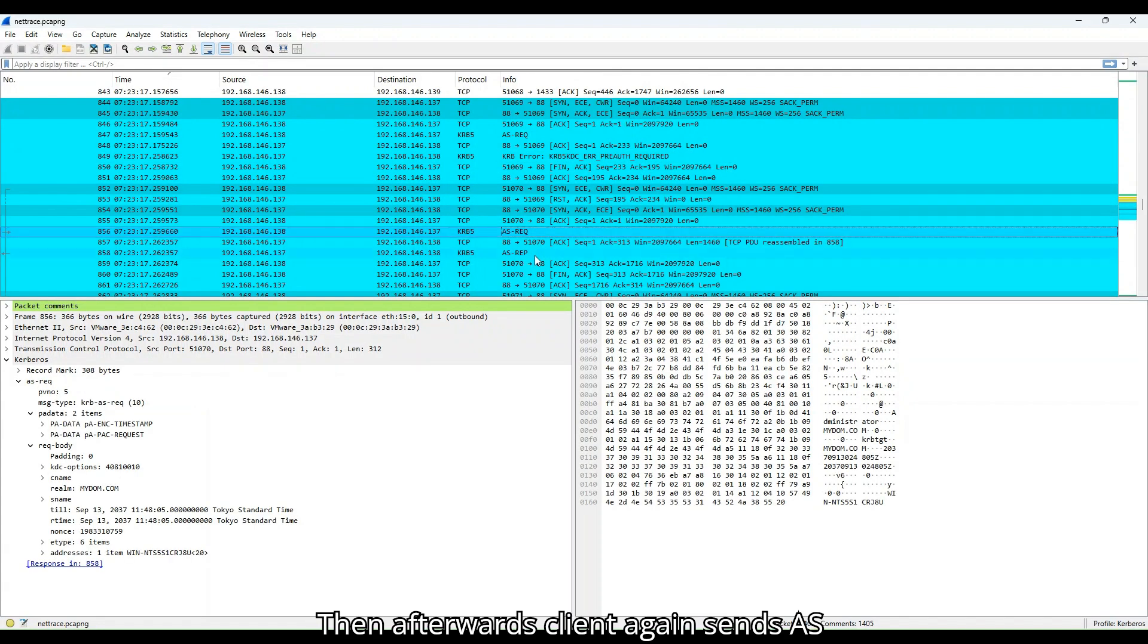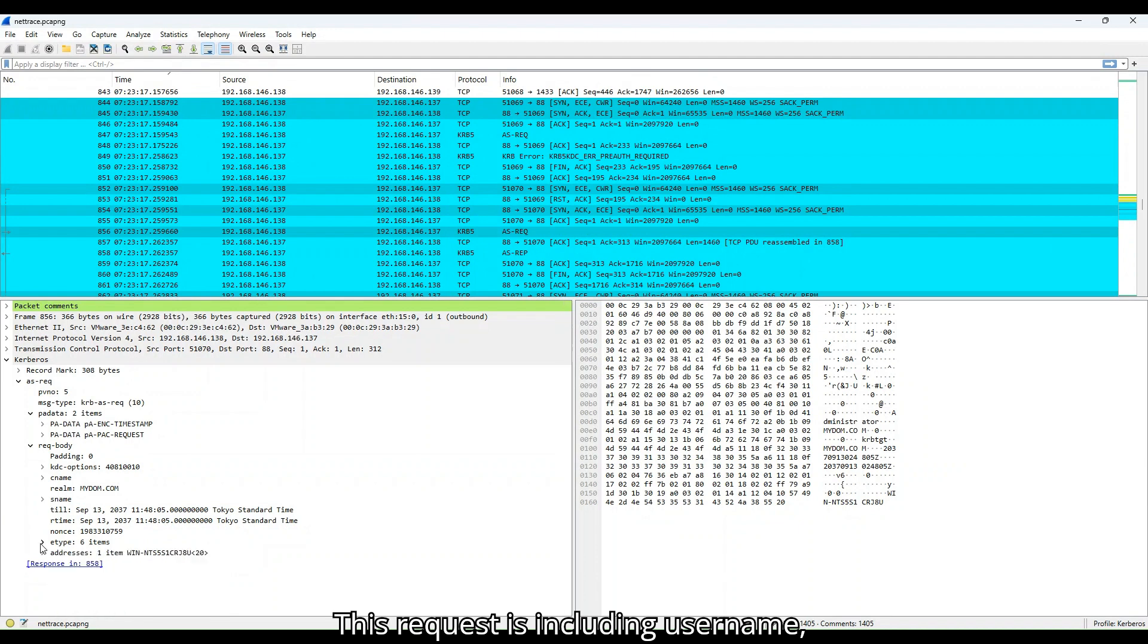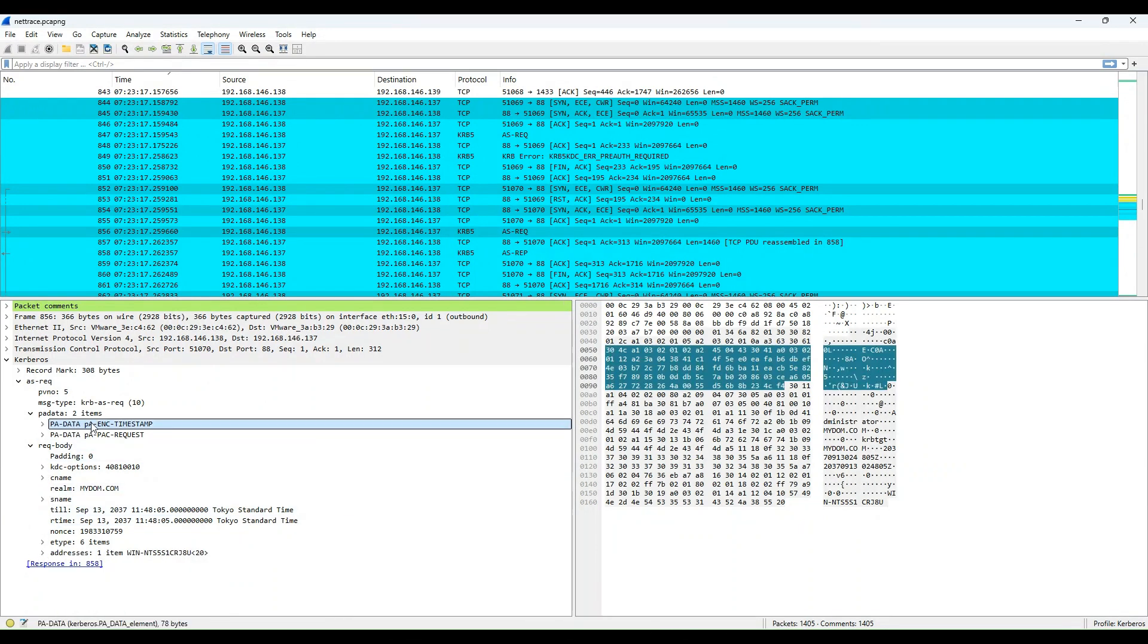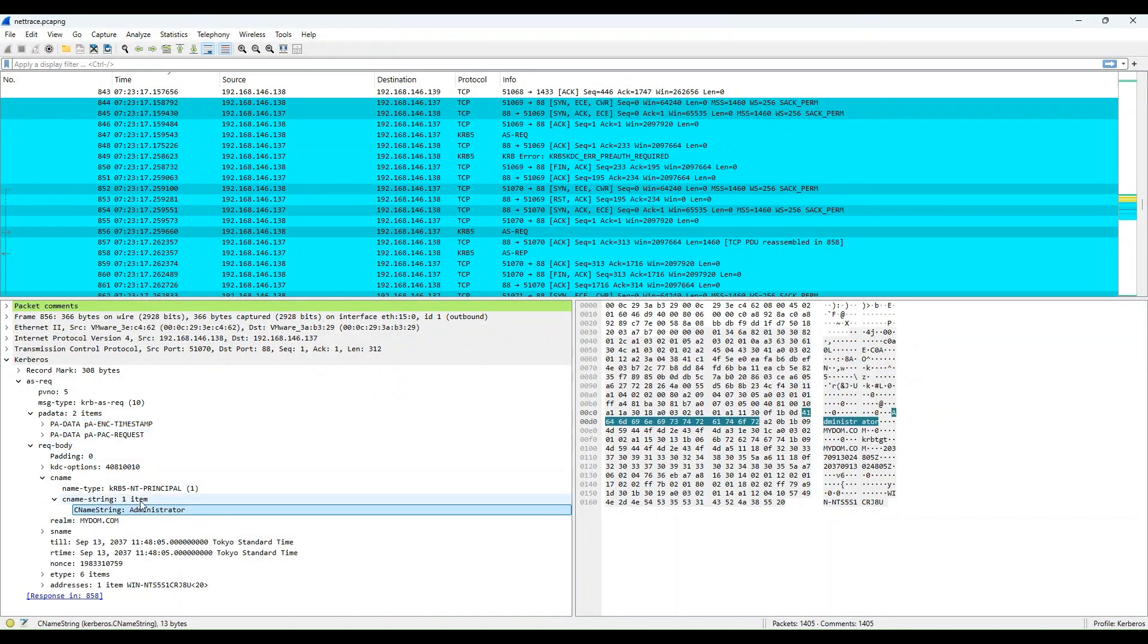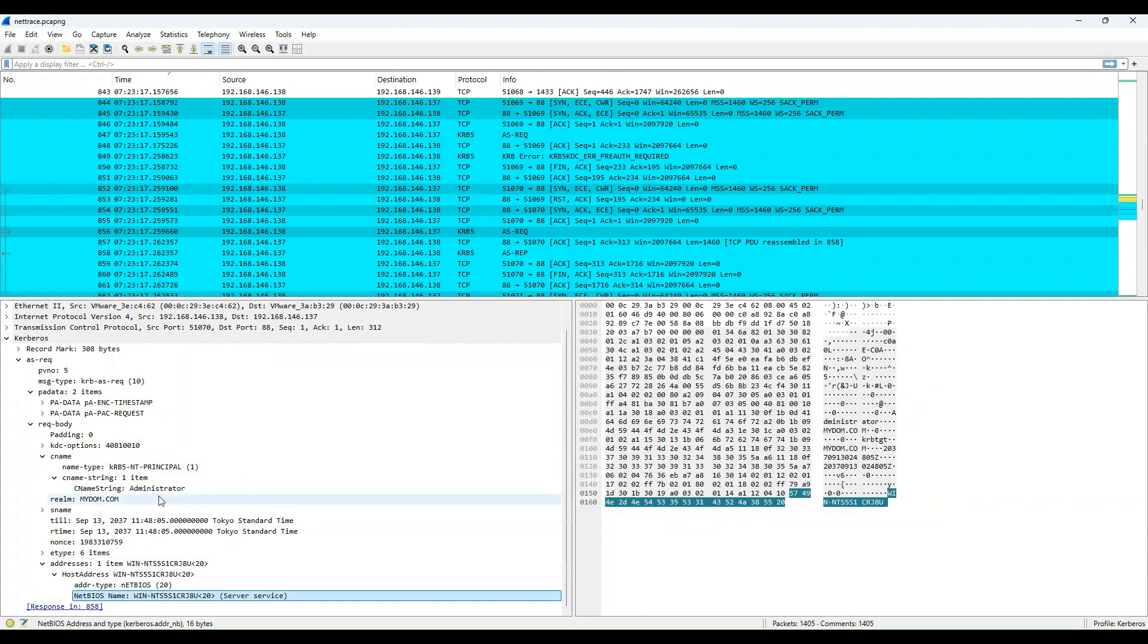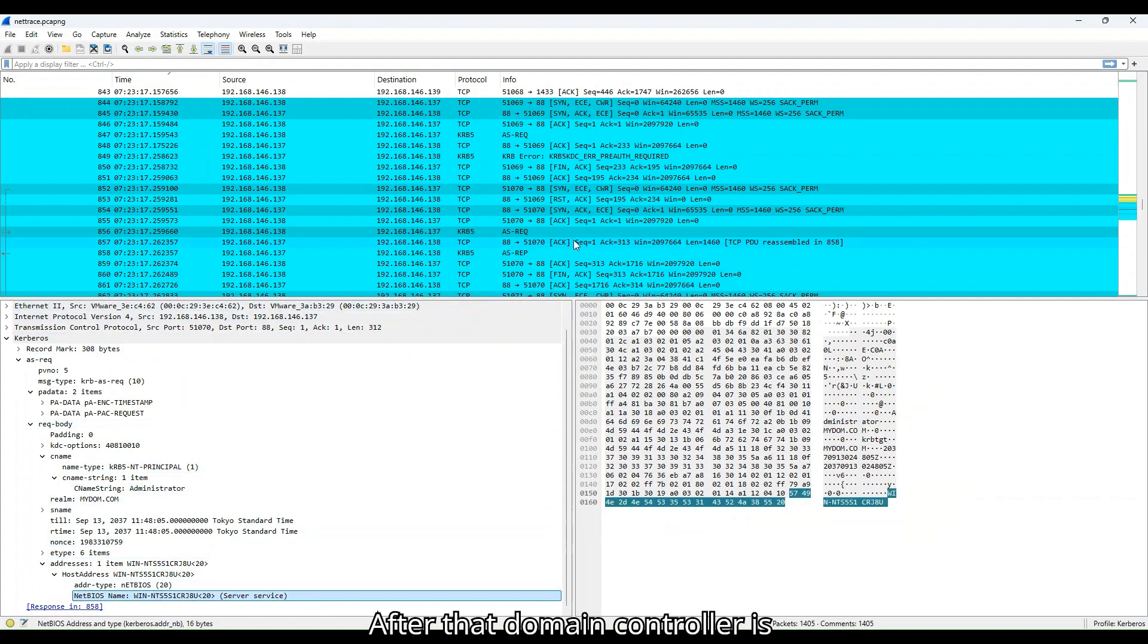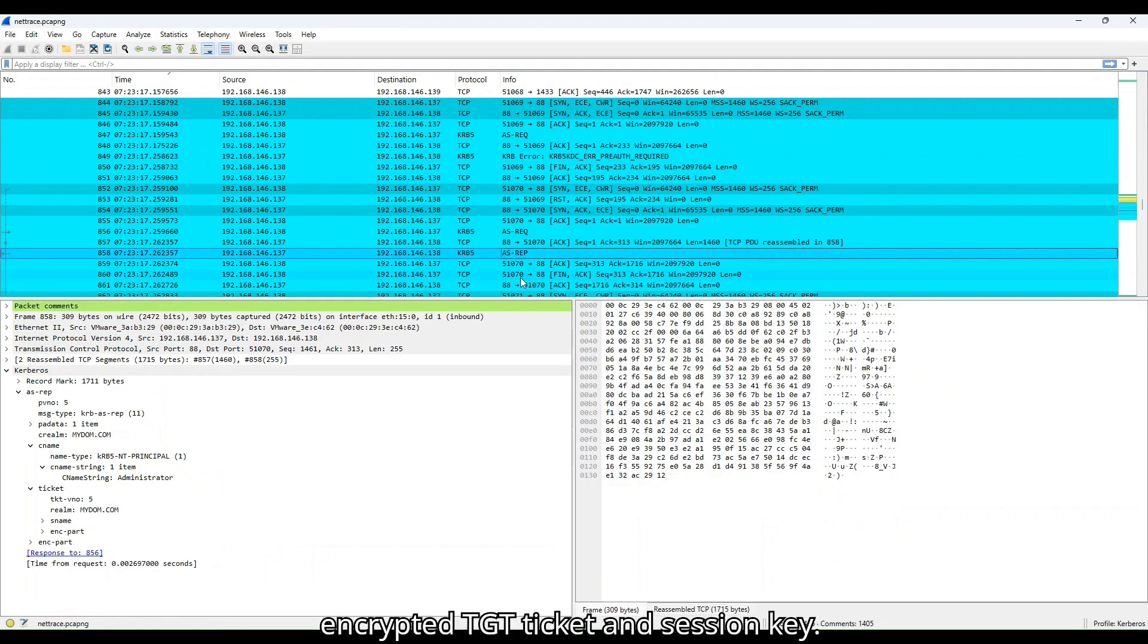Then afterwards, client again sends AS request with encryption this time. This request is including username, computer name and other user credentials. After that, domain controller is responding with AS response and providing encrypted TGT ticket and session key.